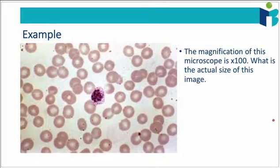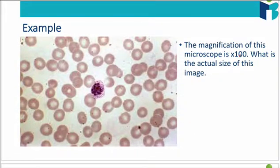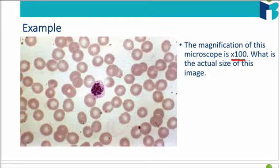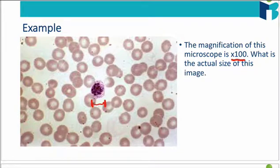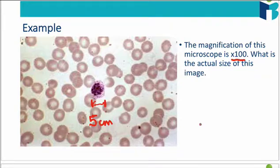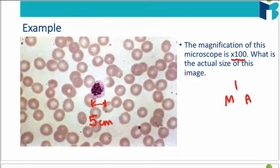Let's go through an example. If the magnification of this microscope is ×100, what is the actual size of this image? Imagine that this is on a piece of paper — I'm going to physically take out a ruler and place it on the paper, and measure how far it is across. Let's say that is 5 centimeters across. So you actually need to take out your ruler when you're doing this. We're going to remember our formula, I over MA. We have our image size — we know that's 5 centimeters — and we know that our magnification is 100.